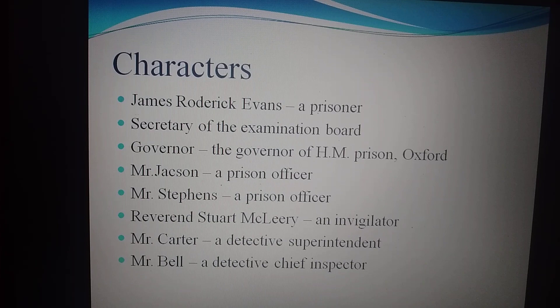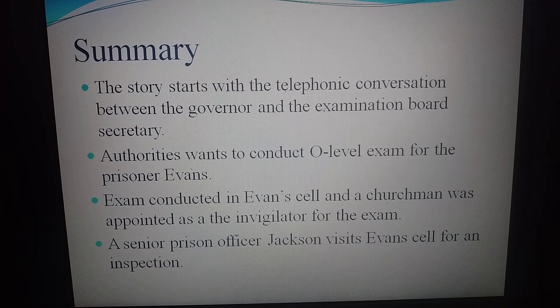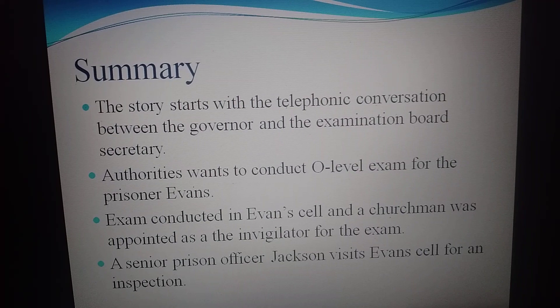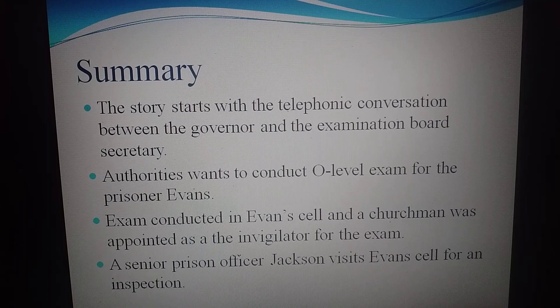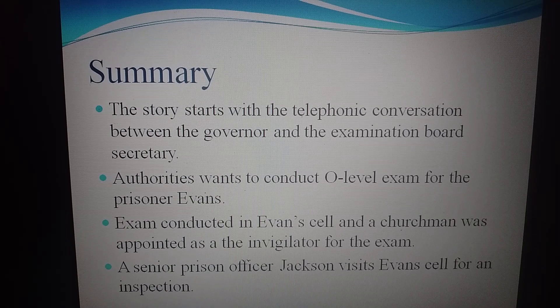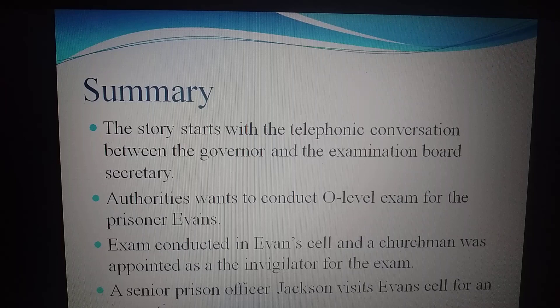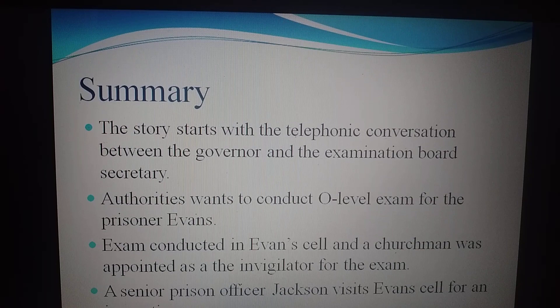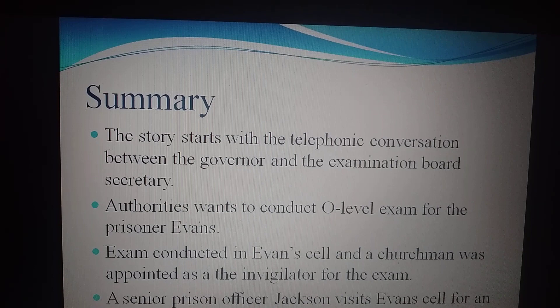This story starts with a telephonic conversation between the Governor and the Examination Board Secretary. The prison authorities want to conduct an O-level exam in German language for a prisoner named Evans. The Secretary asks about the venue of the exam and the invigilator. The Governor replies that the exam can be conducted in Evans' cell and a churchman will be appointed as invigilator.